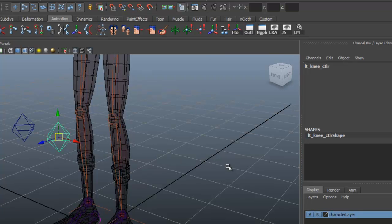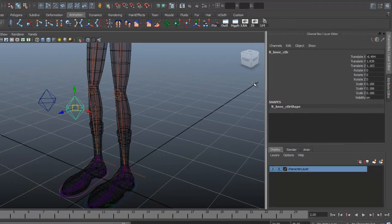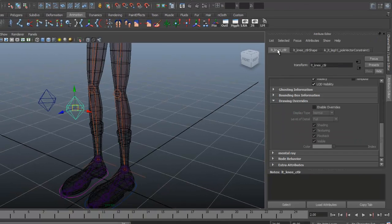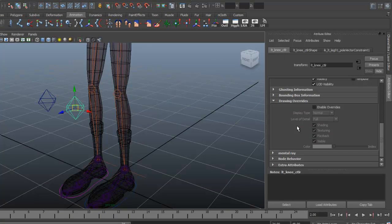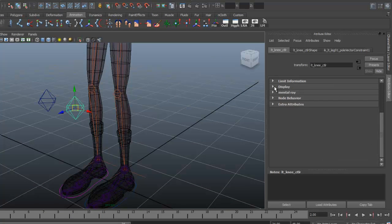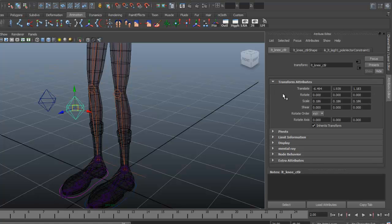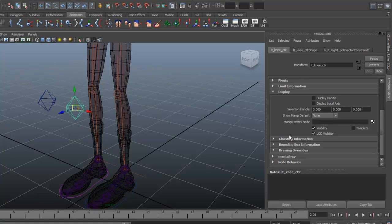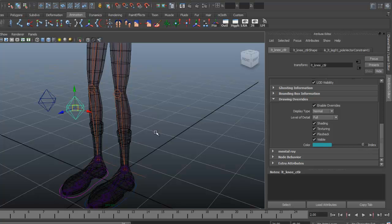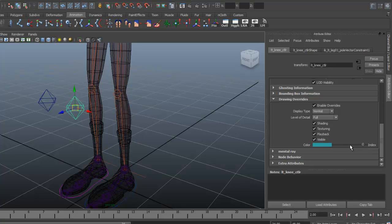Let's go ahead and color code them now. I'm going to go to the Attribute Editor with Control A, select the first tab, and we're under Display, Drawing Overrides. Enable Overrides, we'll check that, and then we can select a new color for it. Select that same blue. Actually, that's a little bit lighter blue. Let's get that darker one. There it is.